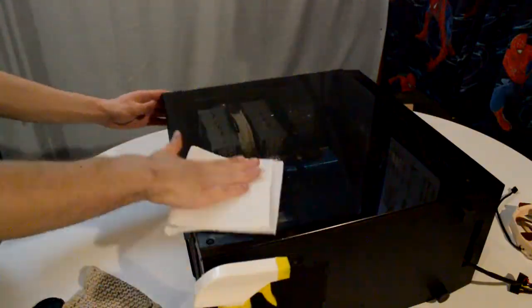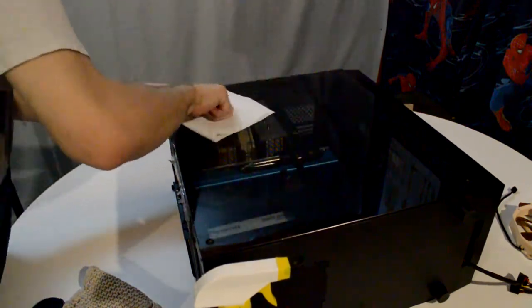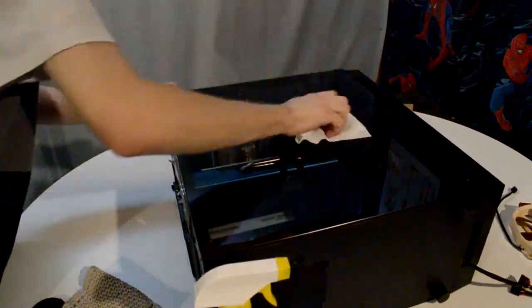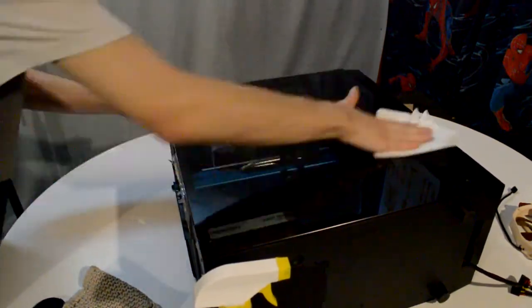Alright, now that everything's in the computer, I'm going to clean it up and then we're going to get into some benchmarks.